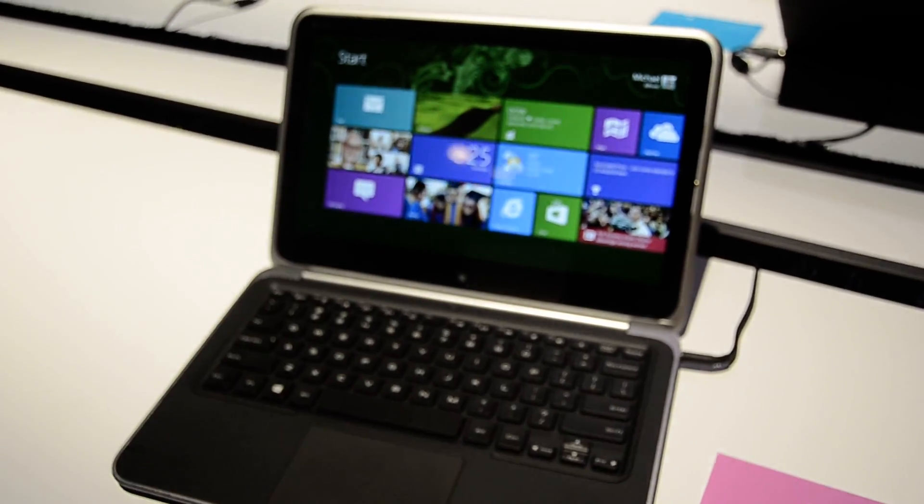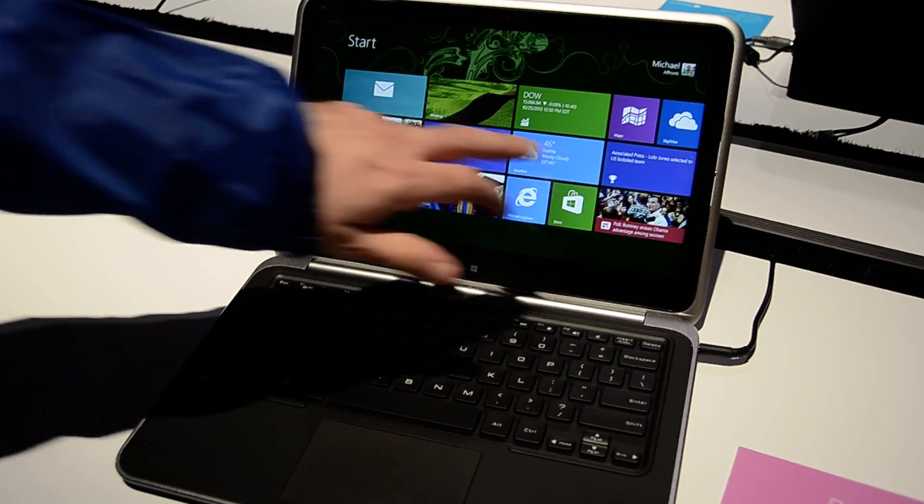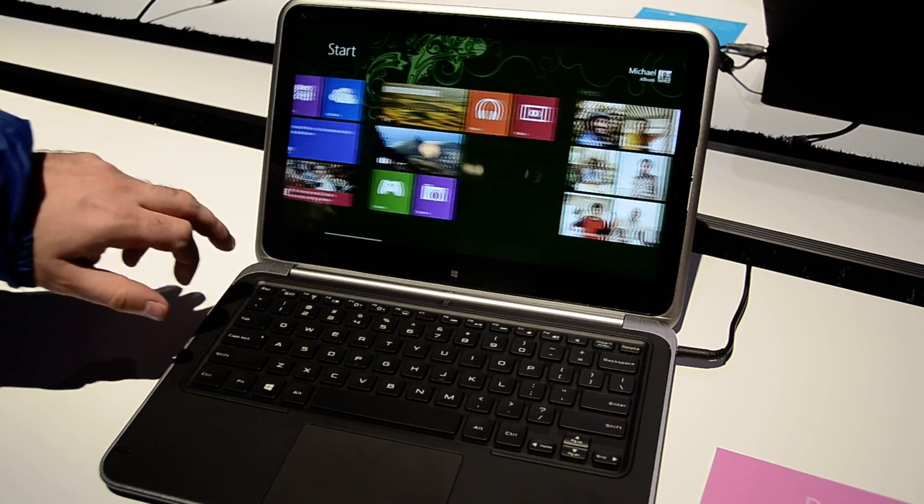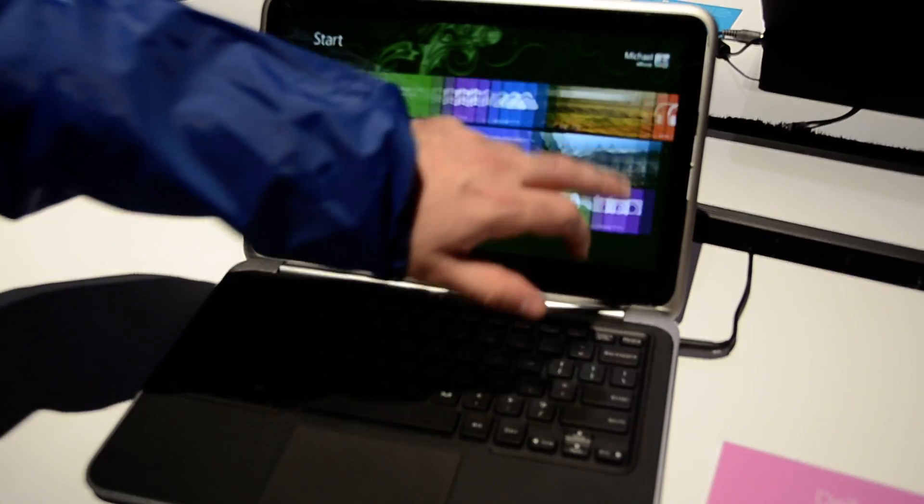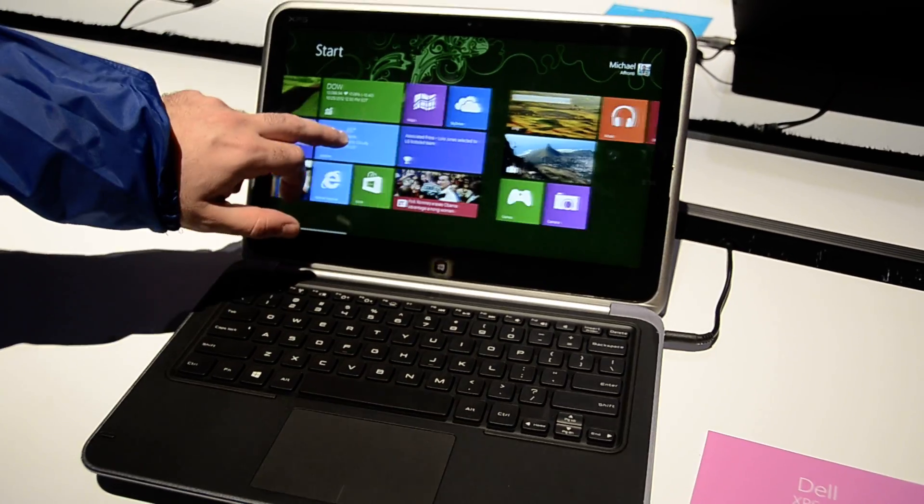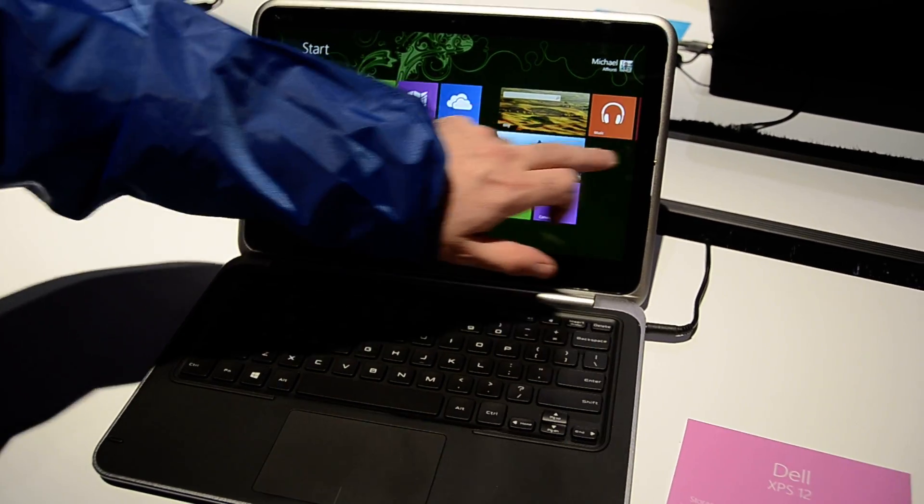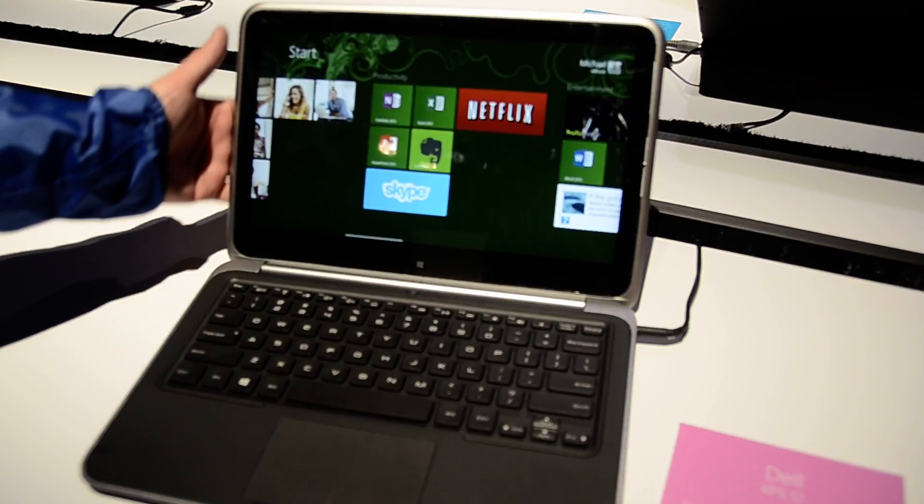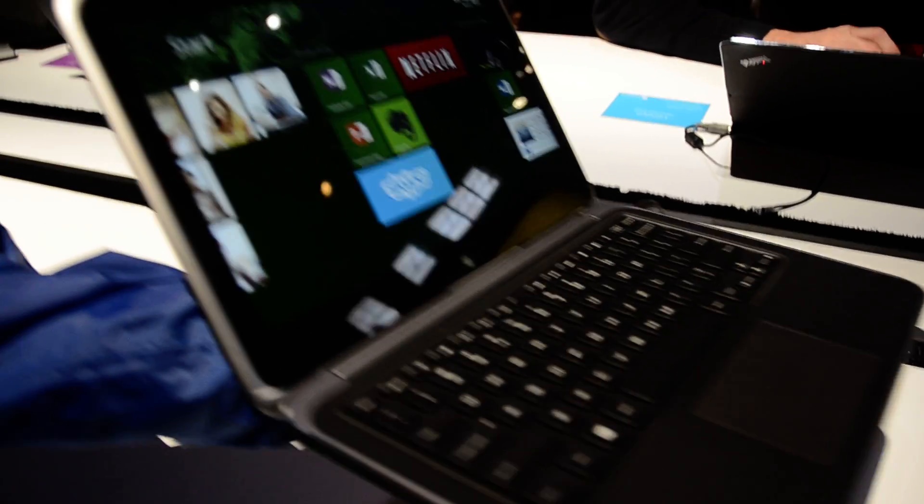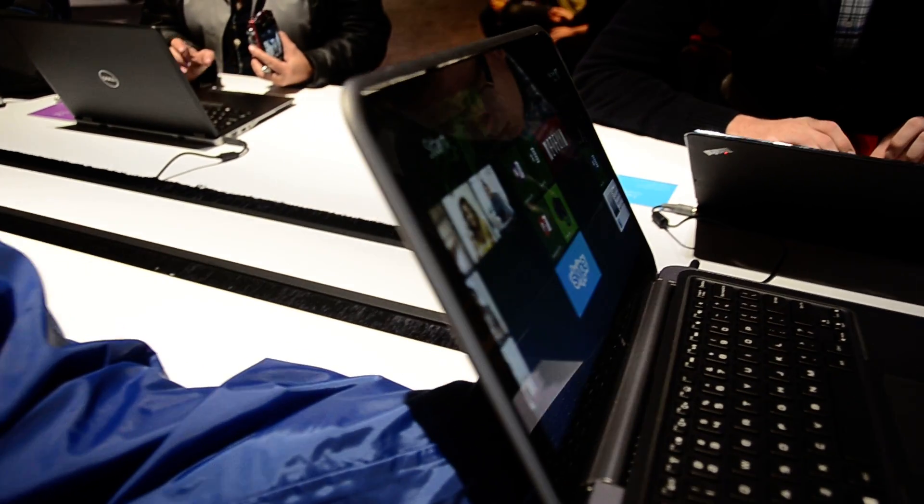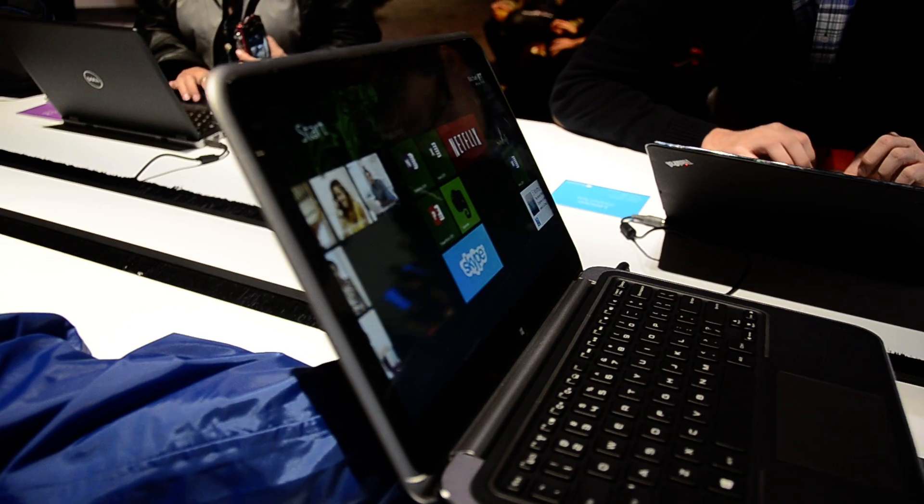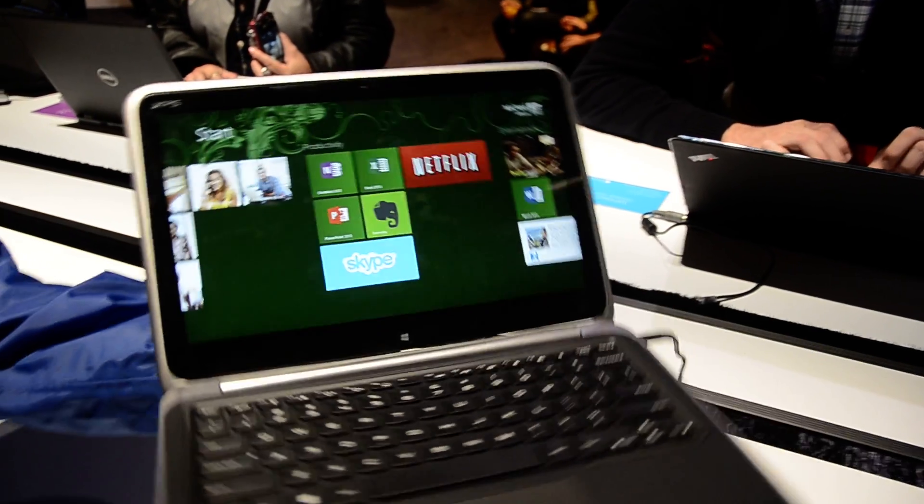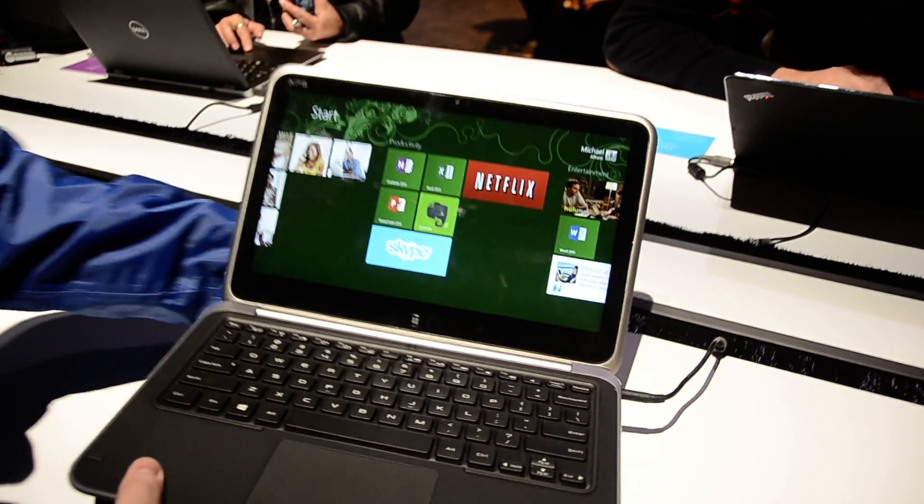So the XPS Duo 12, fantastic Ultrabook and tablet in one. Great 1080p touchscreen, beautiful viewing angle, extremely light. The viewing angles are fantastic, with a bright, brilliant screen.